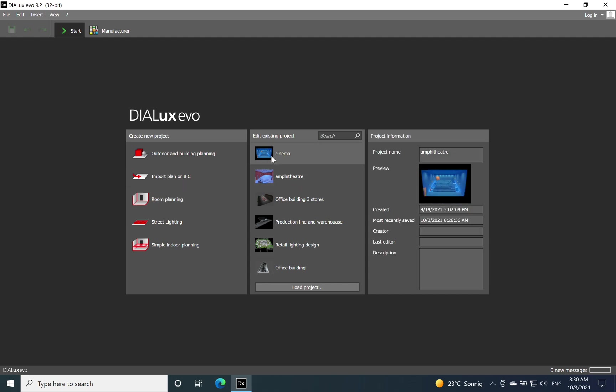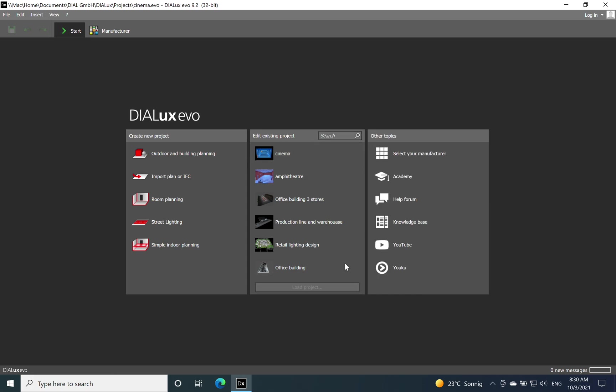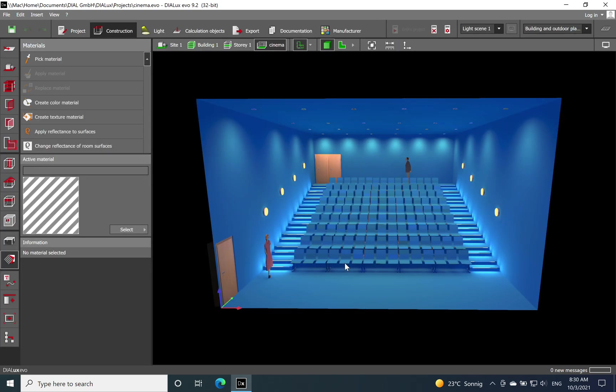I have already the space created, so I just click on edit existing project. I click on the cinema. It will take a couple of seconds just to load my file, and after that we can dive into how I created the space and which type of luminaire I have chosen to use.